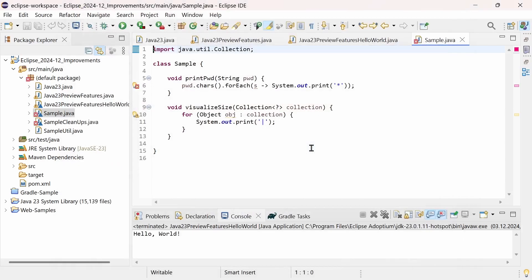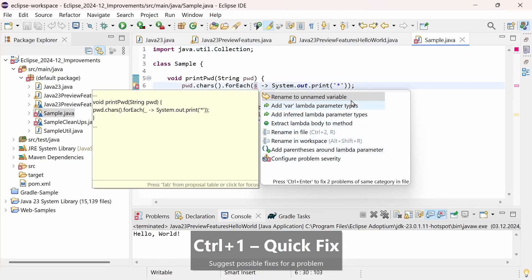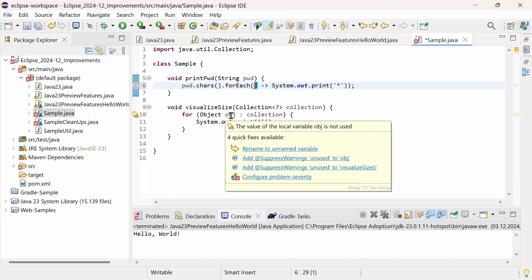There is also a quick fix for unused Lambda parameters when using Java 22 or higher. Hit Ctrl 1 and select Rename to unnamed variable, which replaces the unused parameter name with an underscore, the so-called unnamed variable, introduced in Java 22.